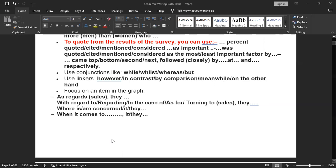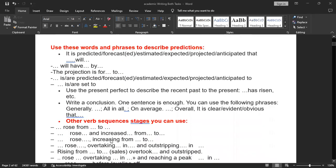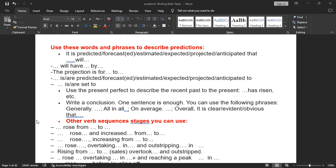If you are going to describe predictions, use words or phrases like: it is predicted, forecast, estimated, expected, projected, anticipated, will have, or the projection is for. Use the present perfect to describe the recent past to the present, like has risen. Write a conclusion where one sentence is enough. You can use phrases like: generally, all in all, on average, overall, it is clear, evident, or obvious that.